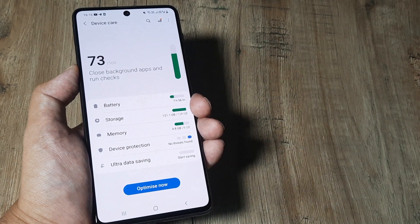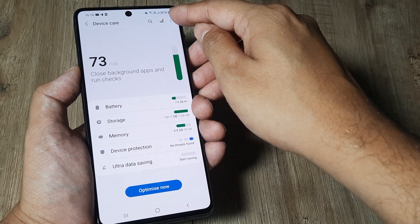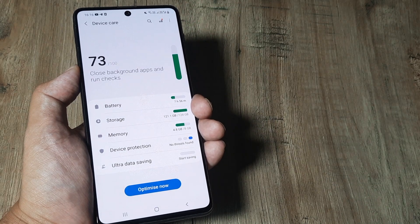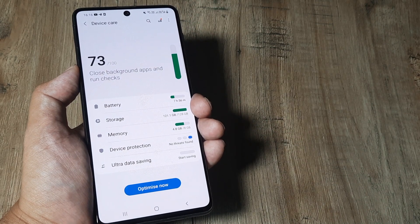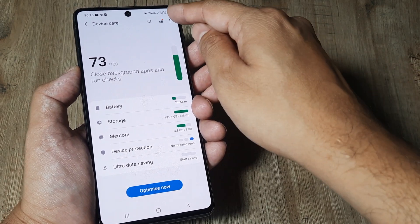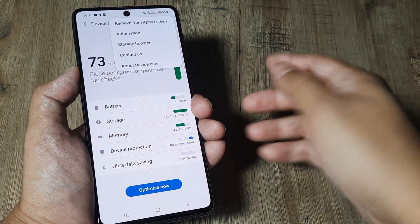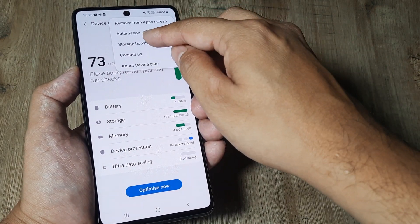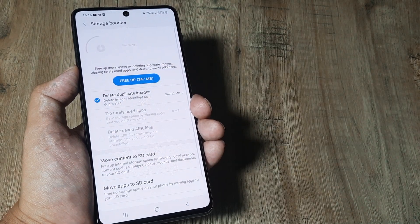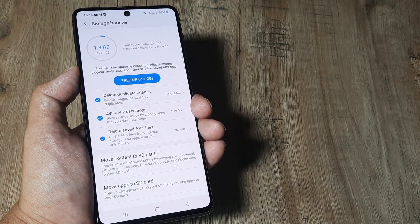What we need to do is tap on these three little dots. Please do note that earlier storage booster used to be at a different place. We are basically trying to identify where storage booster is. Tap on these three little dots and you will see there is storage booster. So this is how you find storage booster on Android 11.